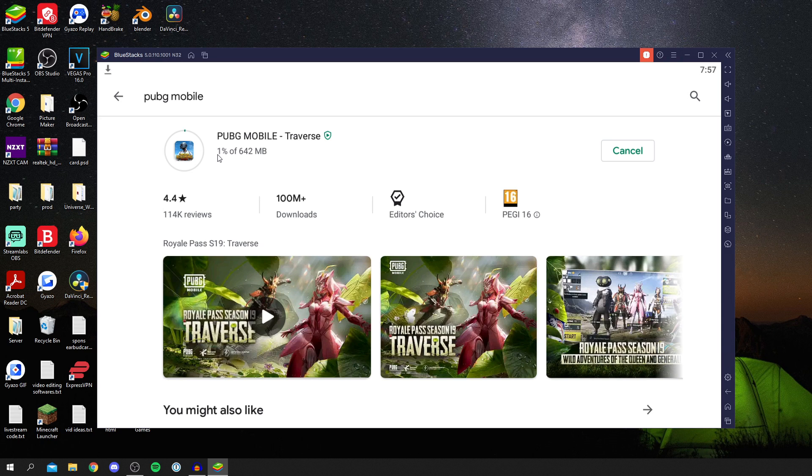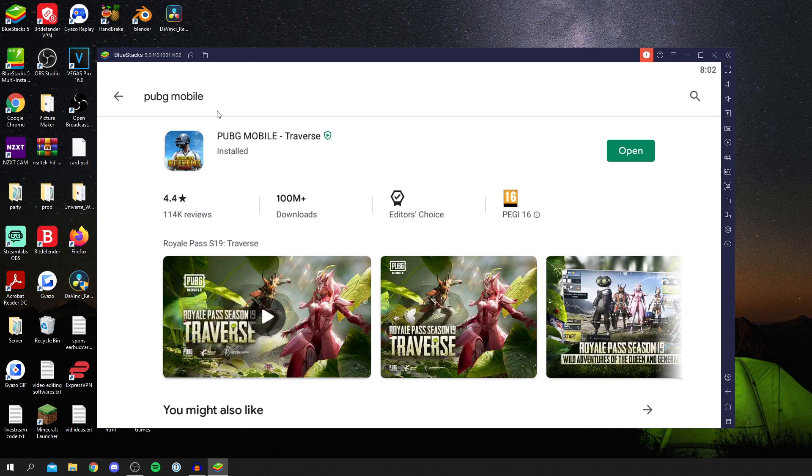So far it's done 0% out of 642 megabytes and it's going up quite fast. This will depend on your internet speed, so you may need to be patient. As you can see, it was just installing and it is now installed. We can literally click open.